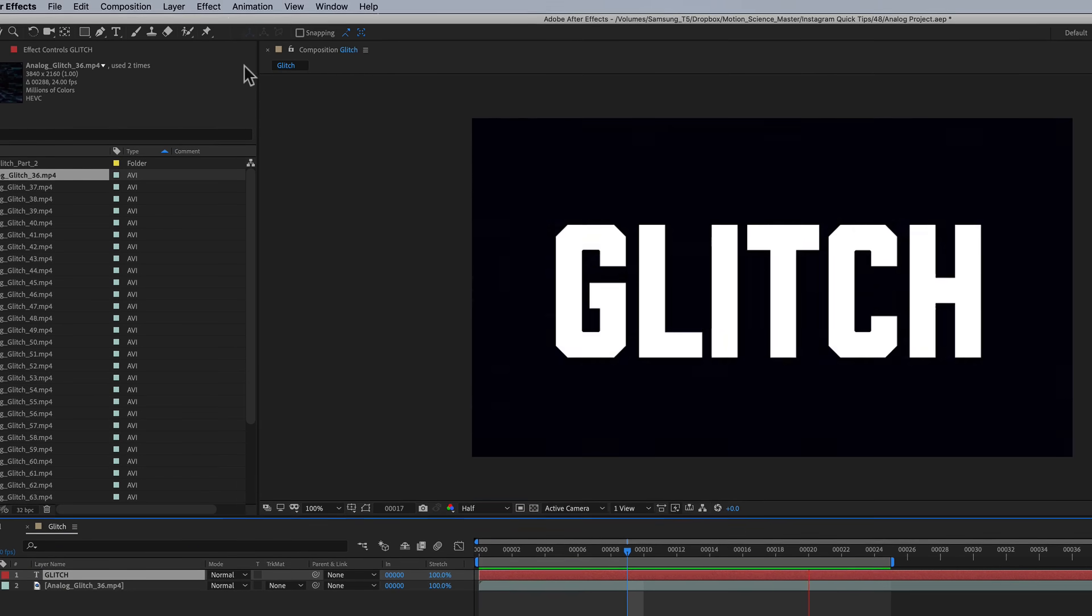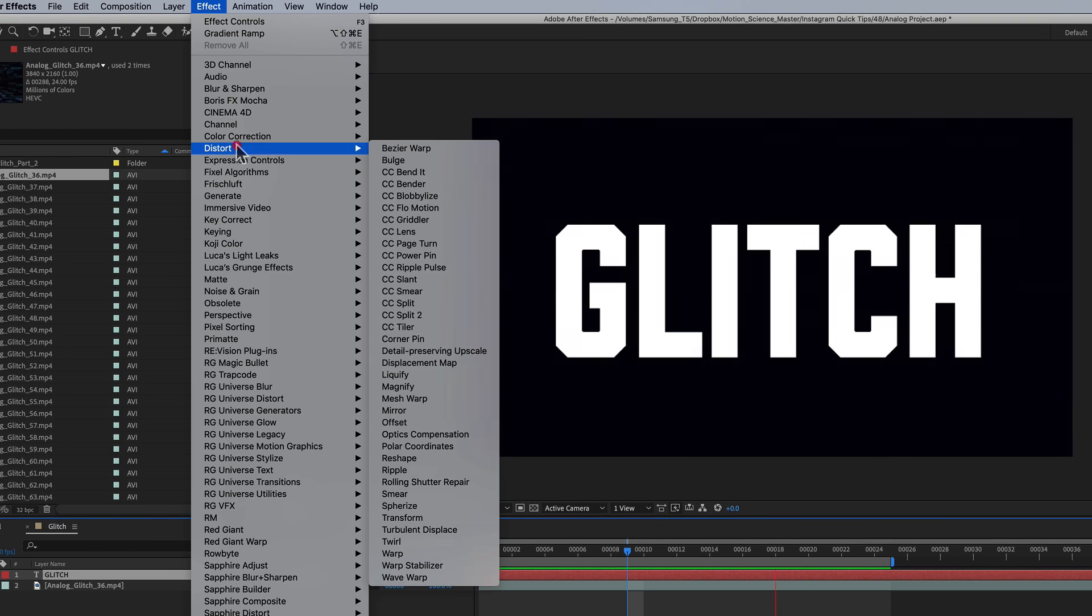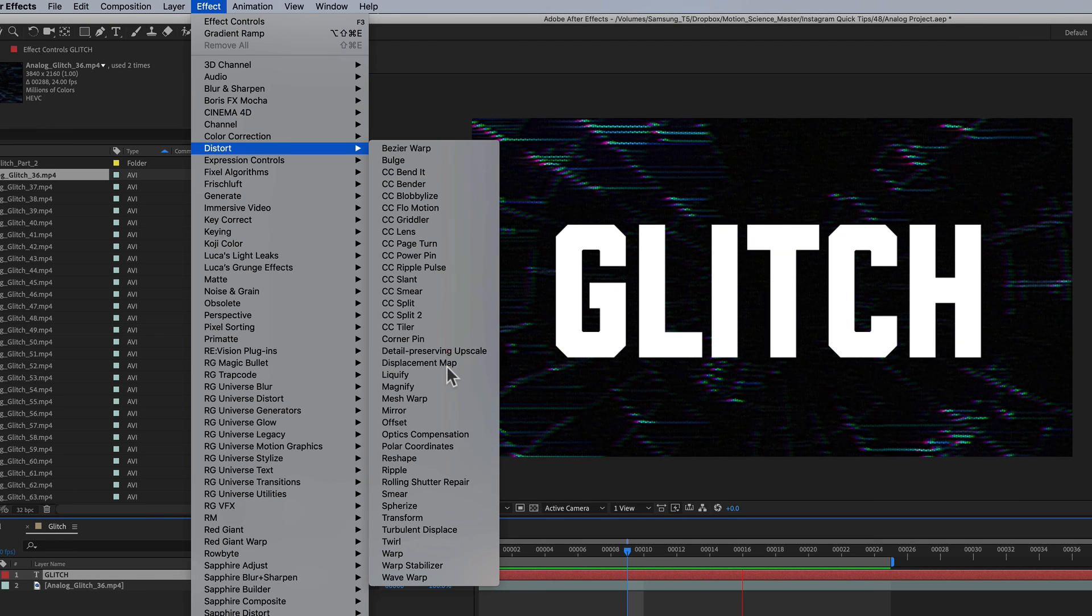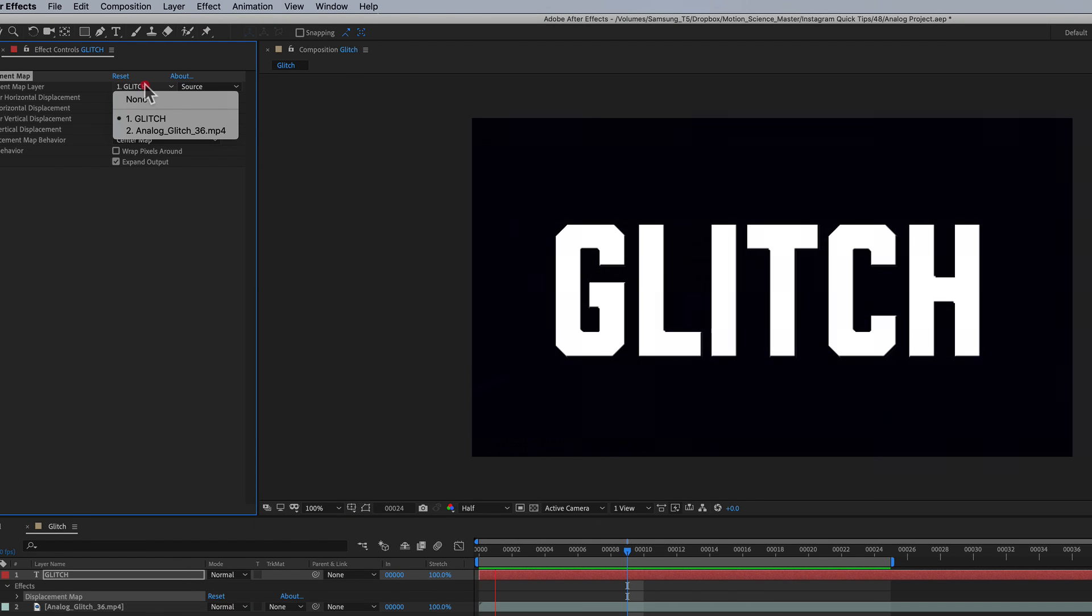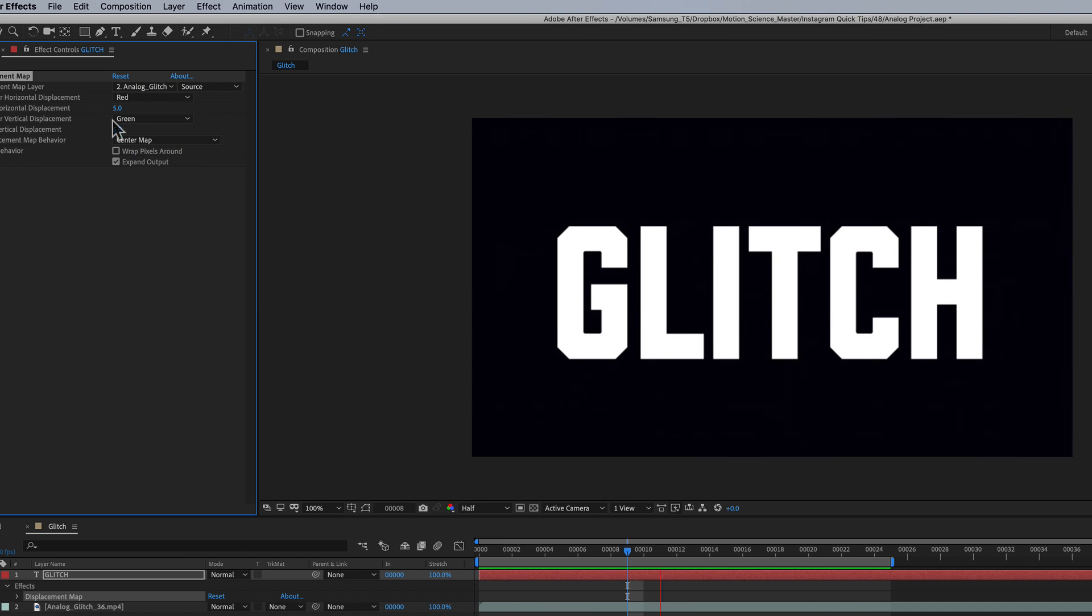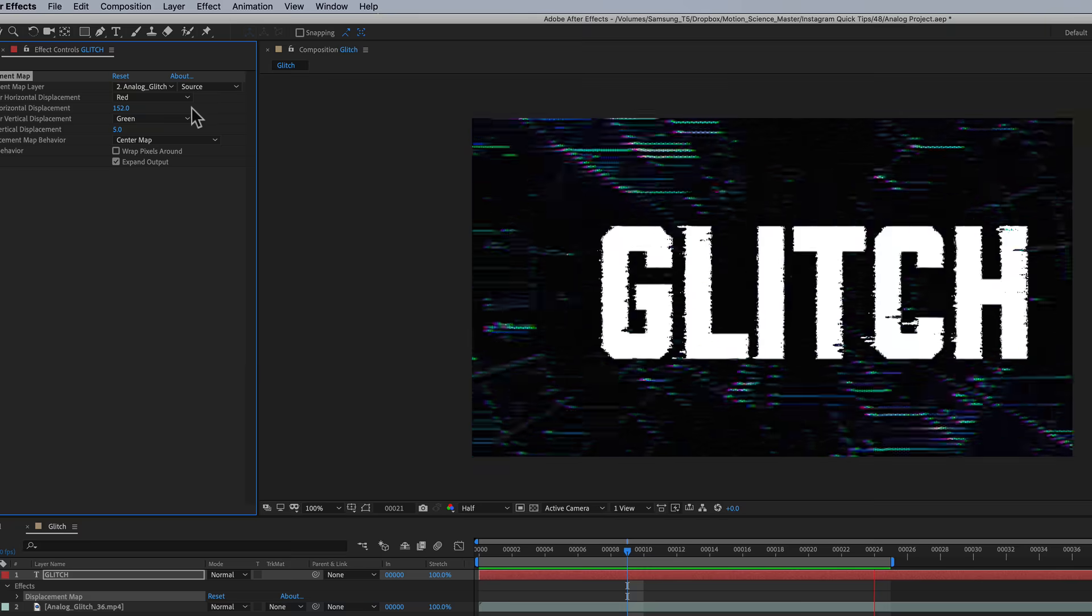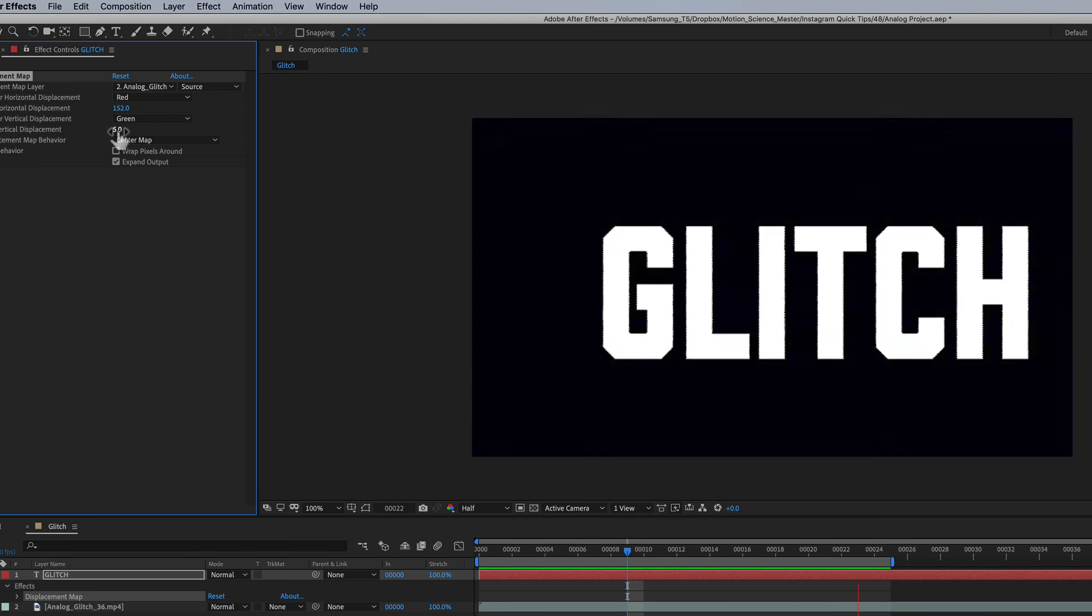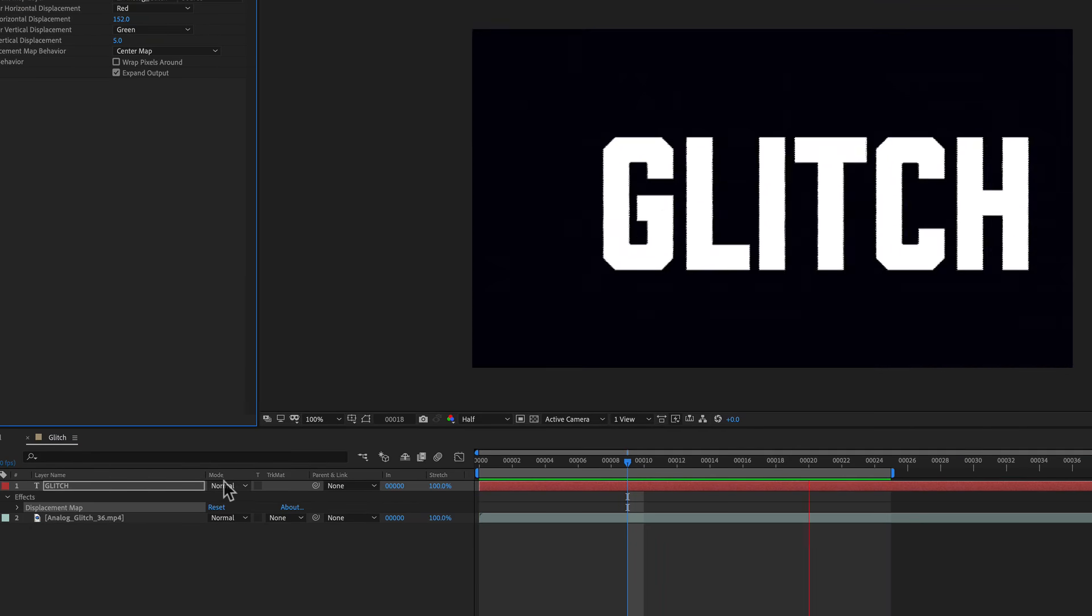So I'm gonna change this back to Normal. Go to Effect. My favorite way to do this is Displacement Mapping. Select the Analog Glitch 36, and then just bump the values way up here. So there you go. We've got some interesting graphic glitching going on.